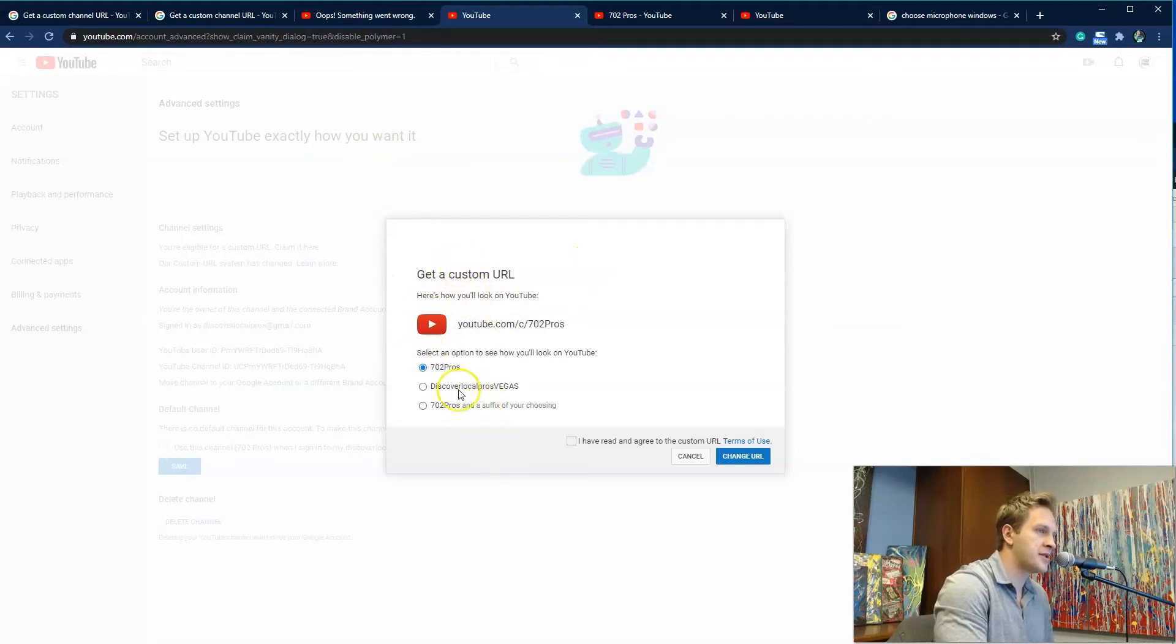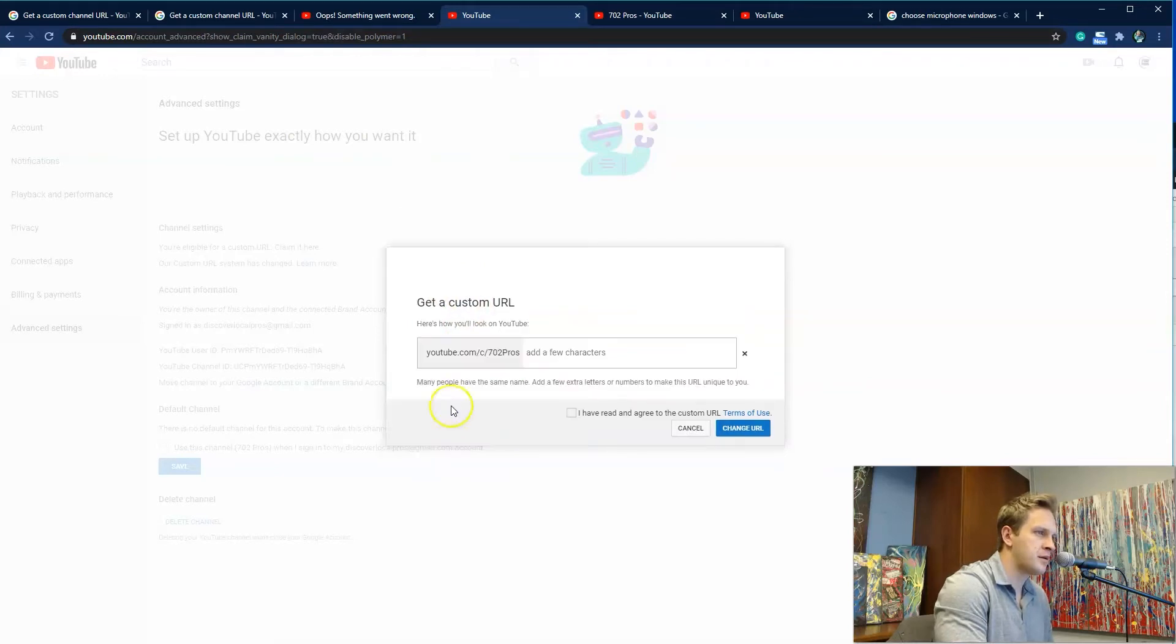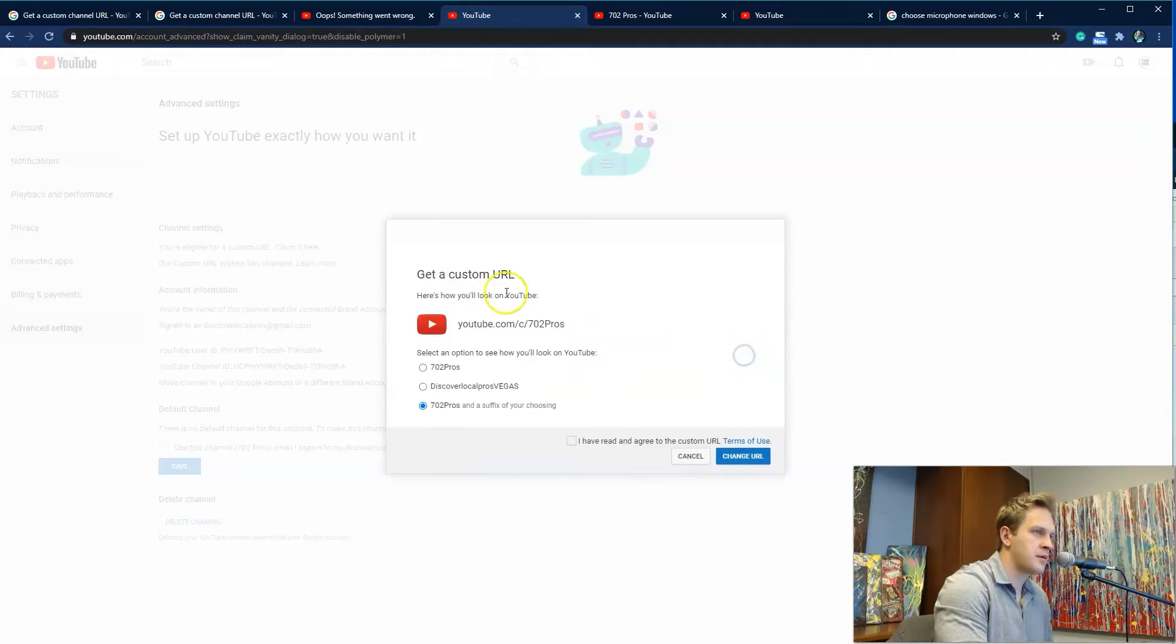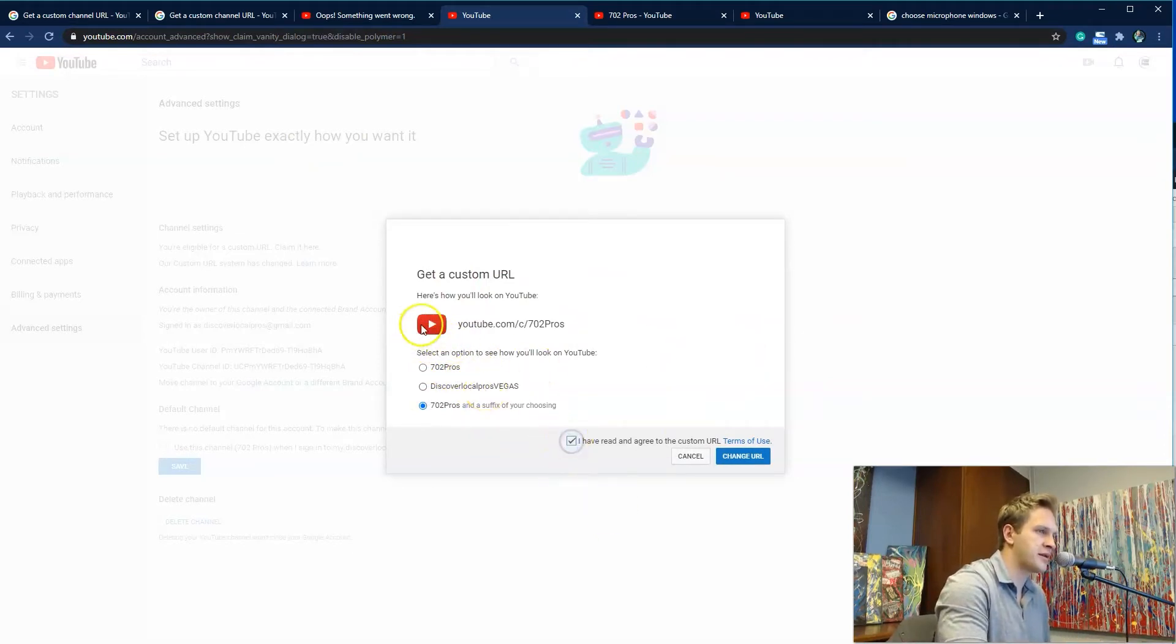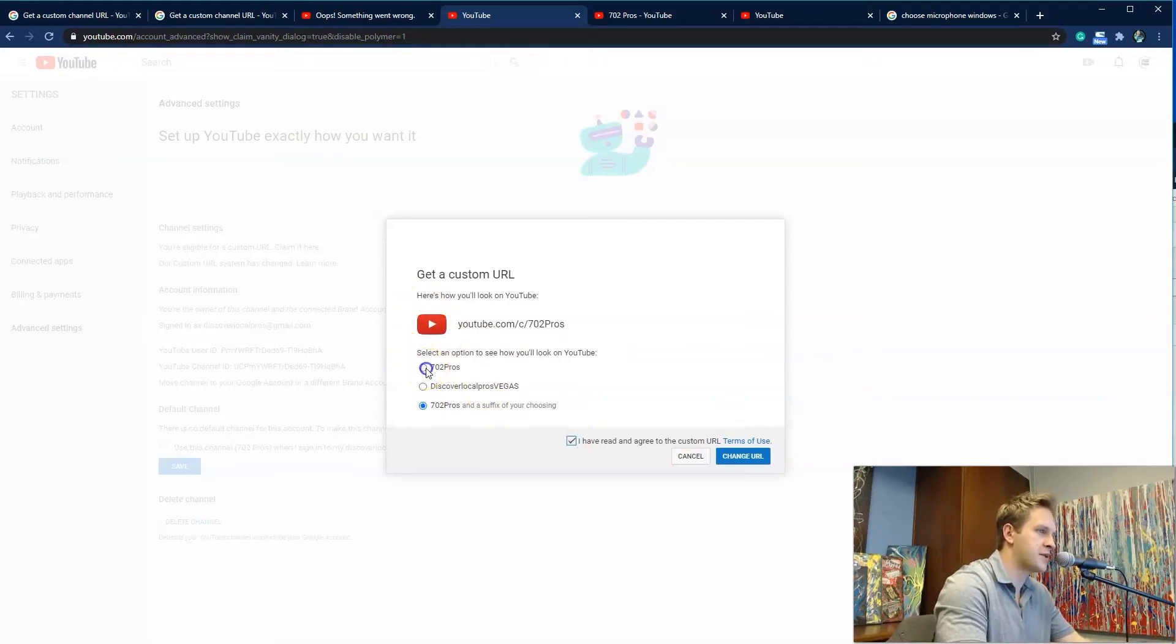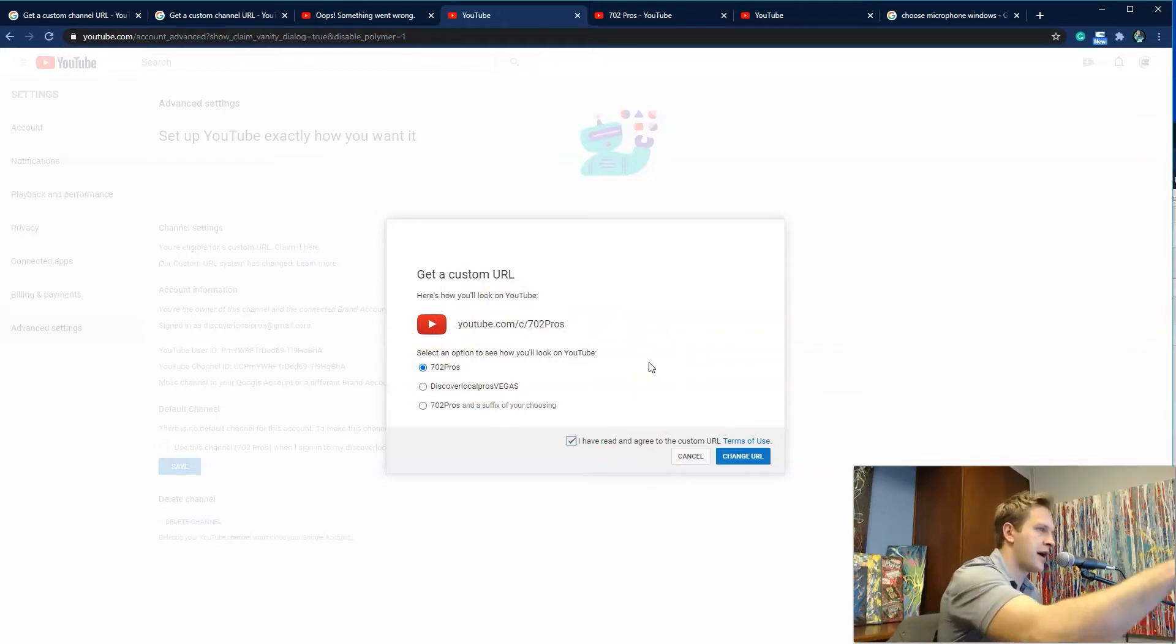And then it'll give you some suggested URLs. So it's suggesting these. I don't know if you can type them in. This is just what it's giving me the option of doing. So I'm going to select 702 Pros because that's the name of the channel. I think if you change the name of the channel, it'll have the suggestions here.